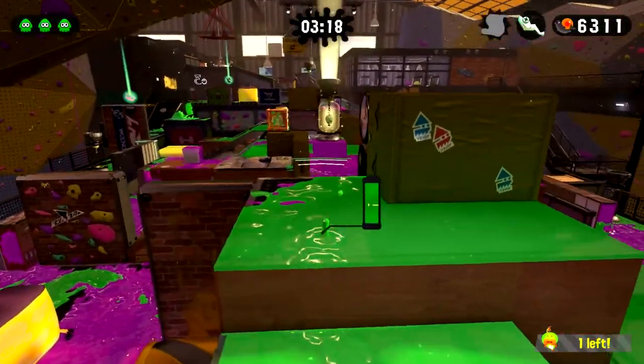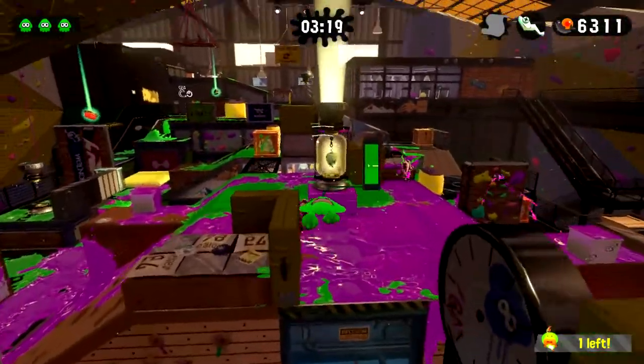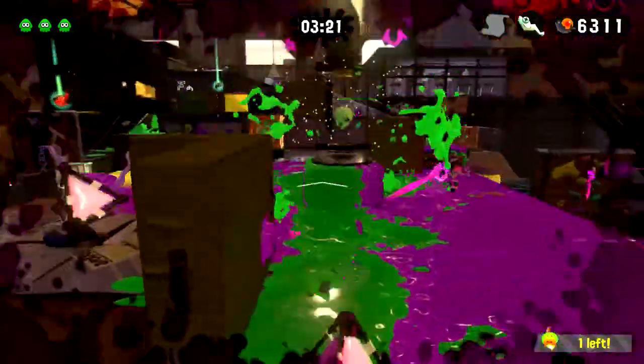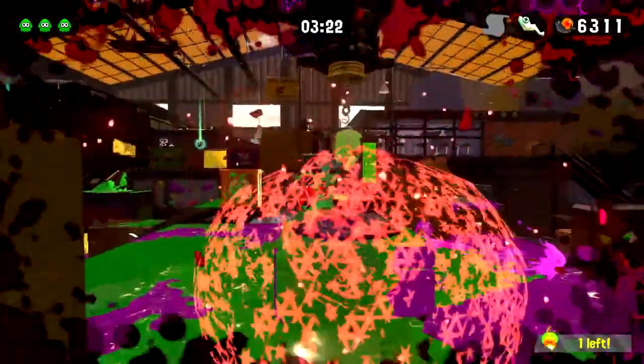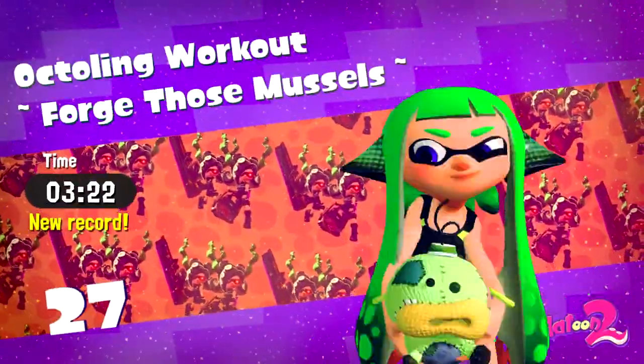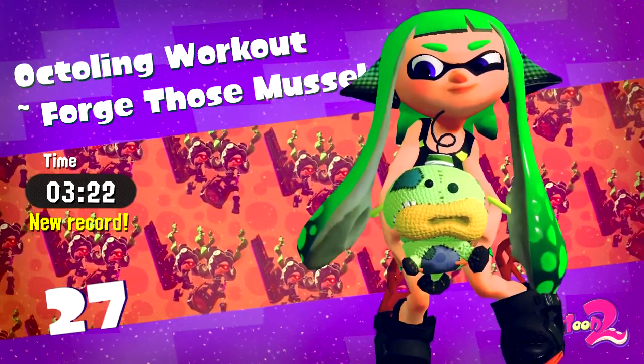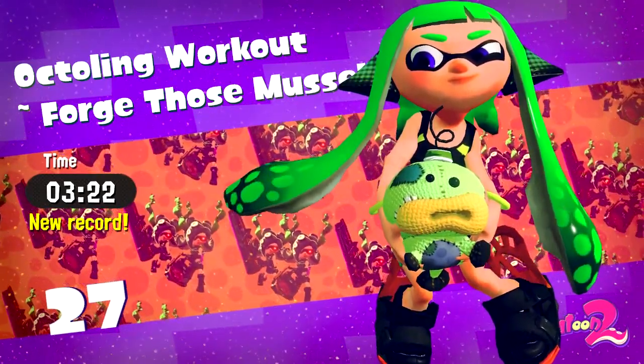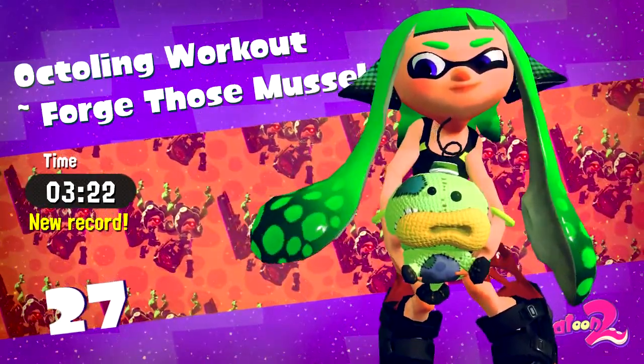Score. Rainmaker. Awesome, there we go. So that was the final stage of the hero mode.